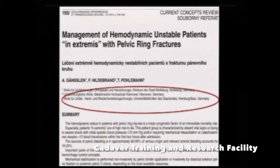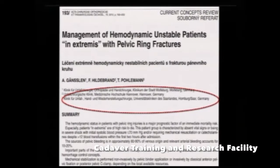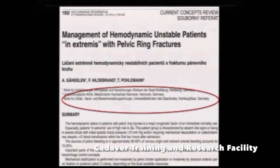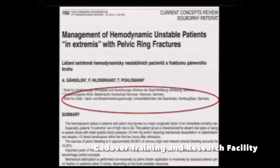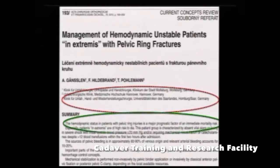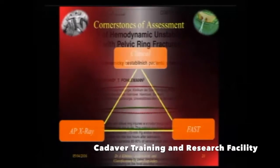This article by Gansalan and Polman essentially identifies hemodynamic status as the major prognostic factor for immediate mortality risk. Patients in extremis are at a very high risk of mortality.